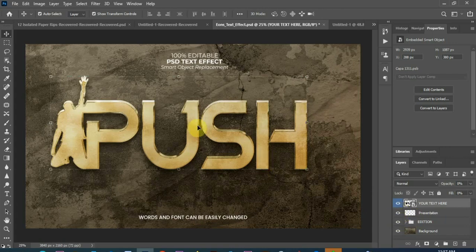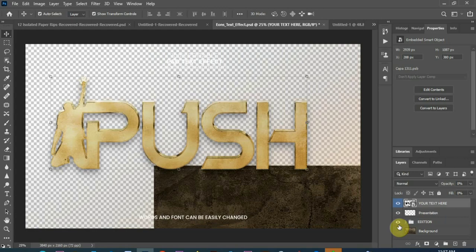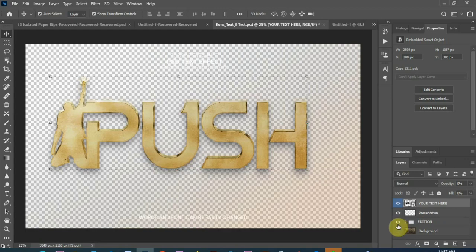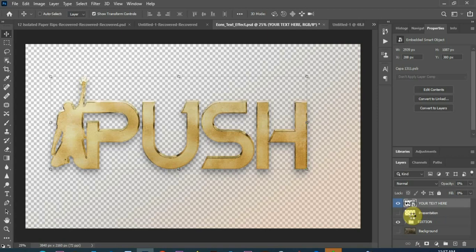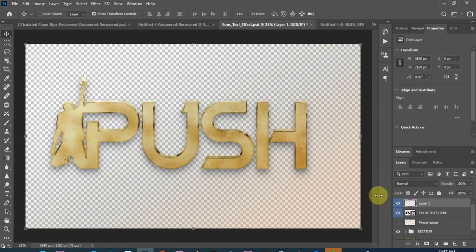So now I need only the text, I'll take it to my design. So I'll turn off the backgrounds and the presentation here. And now I'm going to hit the Ctrl, Alt, Shift and E key. Ctrl, Alt, Shift, E. Create a layer, merge the layer for me.